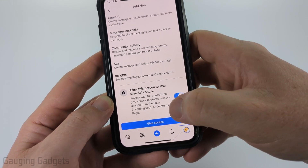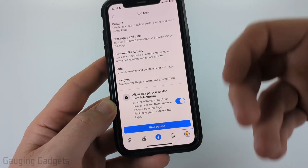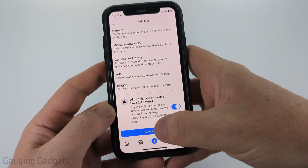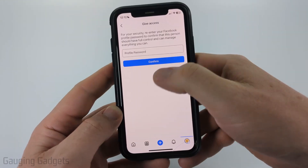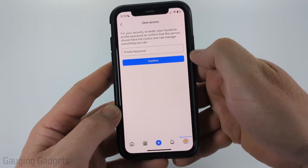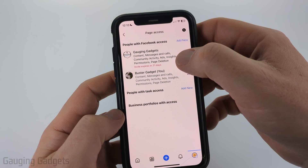As you can see, they can delete the page as well, so you want to be careful with this. Go ahead and select Give Access. You'll need to enter your Facebook page password.